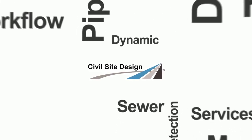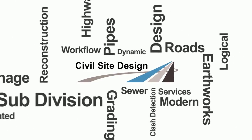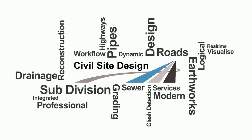Civil site design is an all-inclusive, easy-to-learn, cost-effective civil design solution.